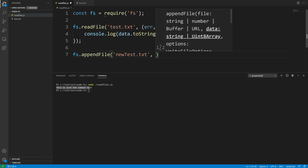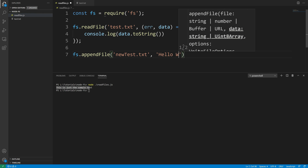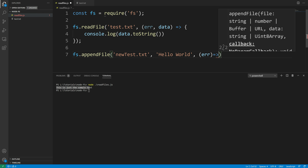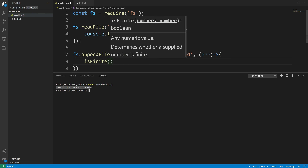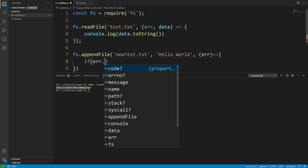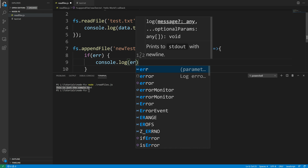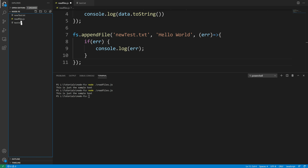Then it takes the content we want to write — that's a string or Uint8Array — so here I'll say 'Hello World'. Then it takes a callback function with an error parameter. If there is an error, we can log that to the console. Now I'm going to run this code and you will see a new file will be created.